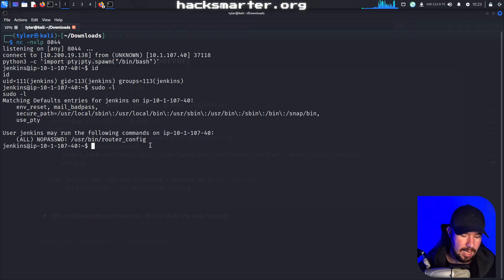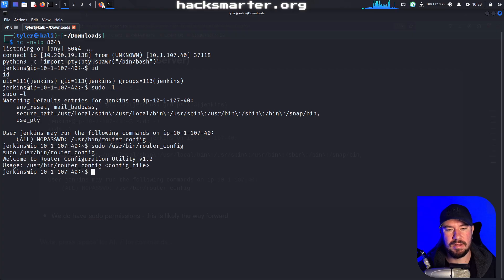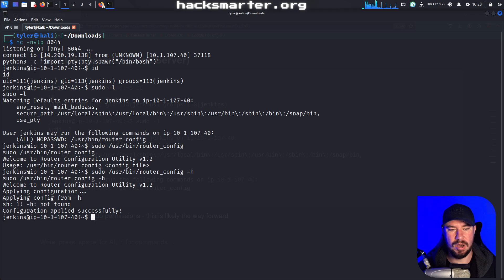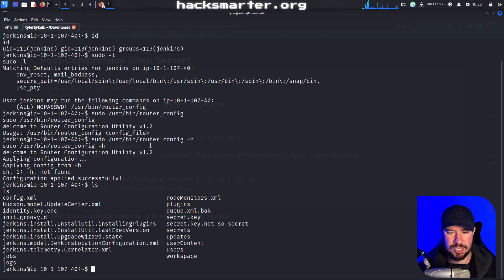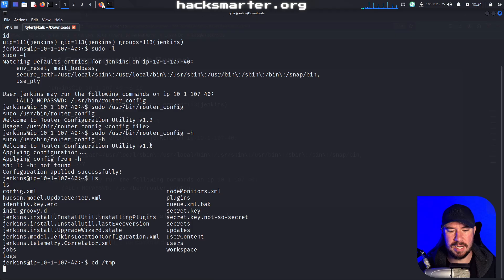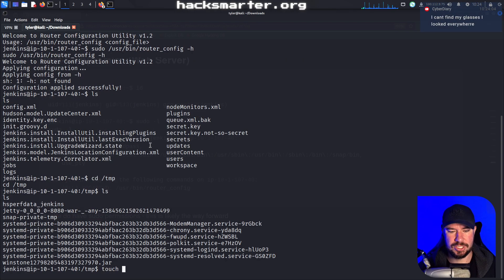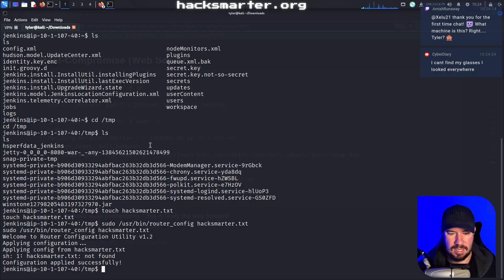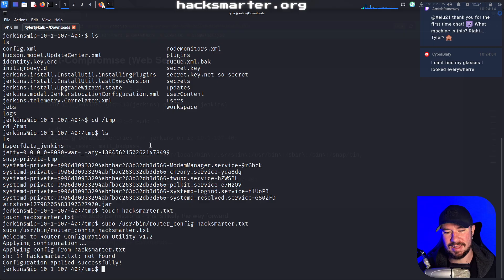Let's find out what router config actually does. I'm going to run it, and it says 'welcome to router configuration utility' and asks for a config file. I try sudo with a -h flag and it says 'configuration applied successfully.' I go to /tmp, touch a file called hacksmarter.txt, and run it on that. It says 'applying hacksmarter.txt not found' then 'configuration applied successfully' — seems a little buggy. When you do an internal pen test you discover things like this and have to experiment with it.